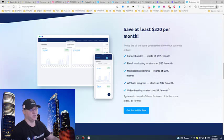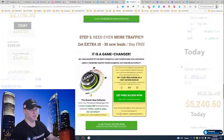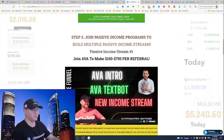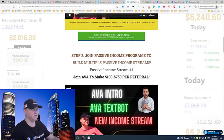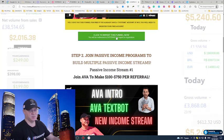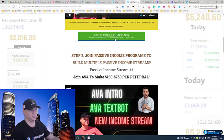So again, what you need to do, you will just need to click this button. And if you already have a system.io account, this funnel will be simply imported for free. And if you don't have it, simply click this button and you will be able to register your free system.io account.